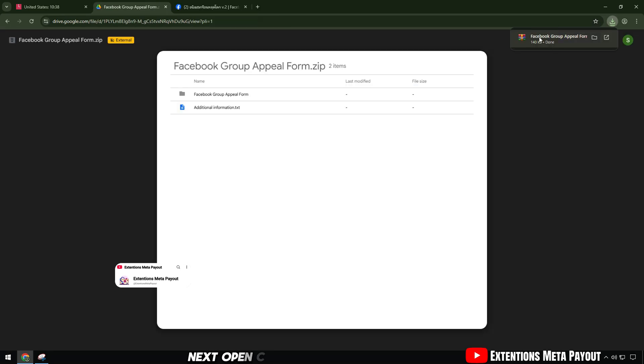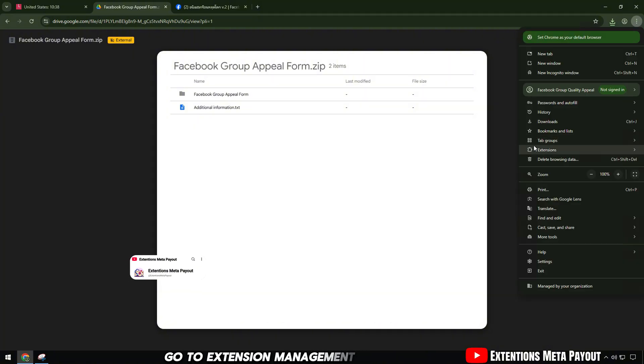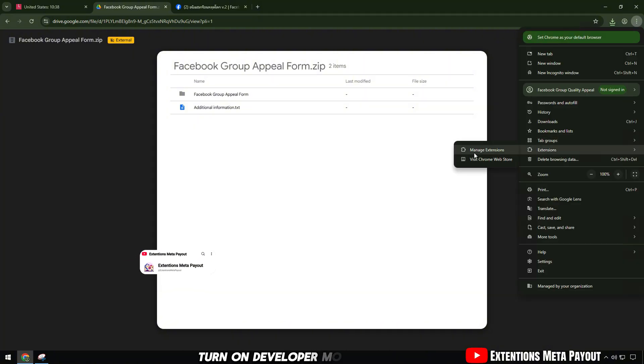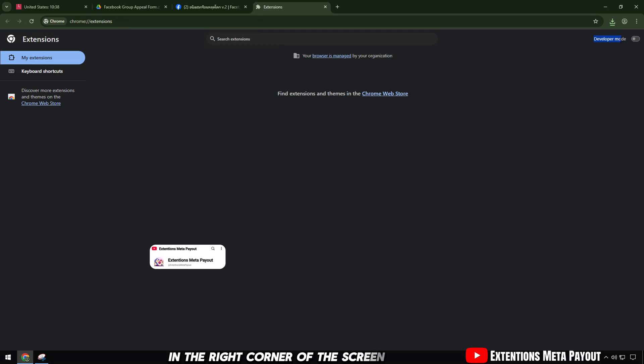Next, open Chrome browser, go to extension management page. Turn on developer mode in the right corner of the screen.